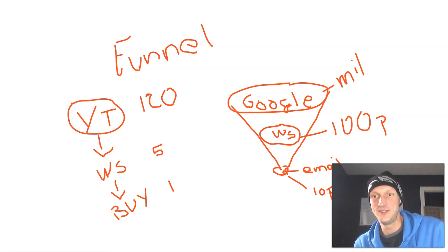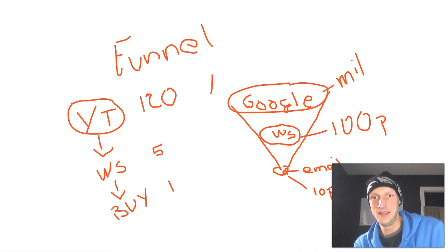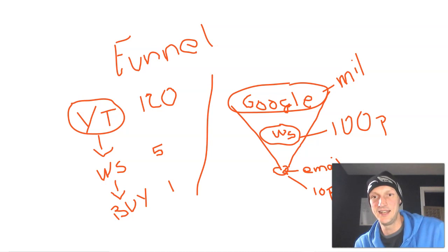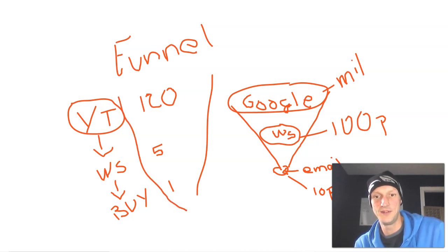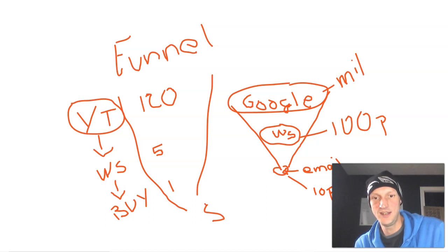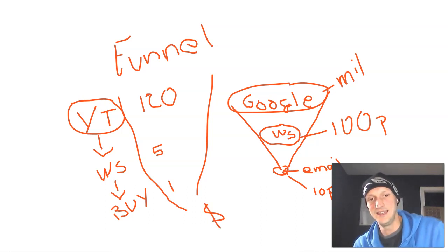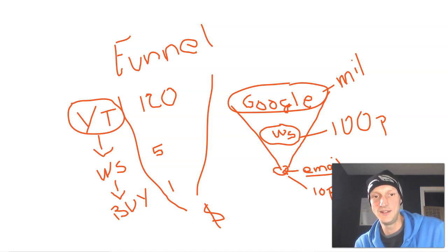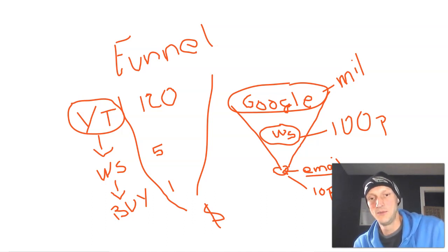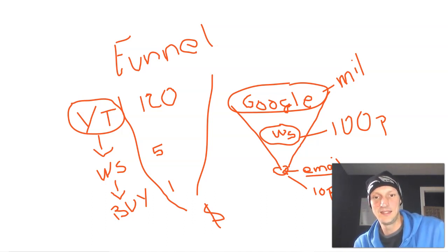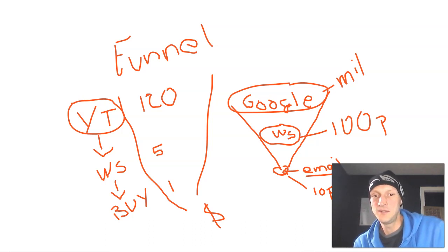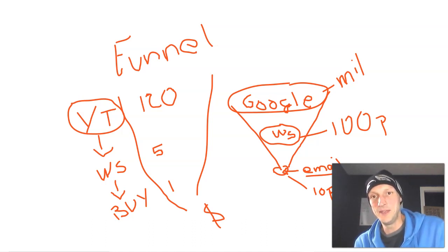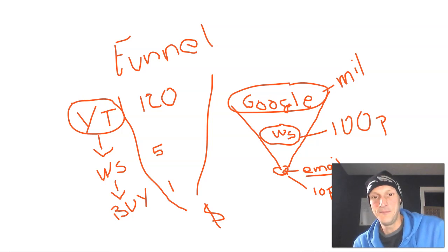That is a funnel that starts with a big amount and it narrows it down to a smaller amount. And then down here at the bottom is your conversion. Whether that is an email, like in this example, whether that is a sale, whether that is a webinar or whatever it may be. So down here at the bottom, you have your end result.